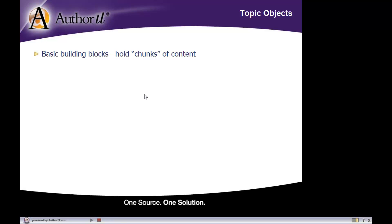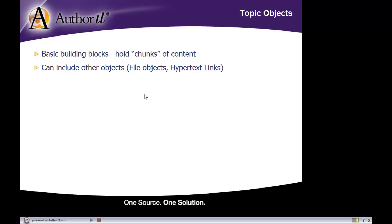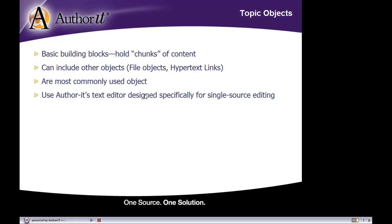The content that would appear underneath a heading, in other words. Your topic objects can include other objects inside of them, such as file objects which hold your graphics and then your hyperlinks as well. Basically, the content that appears in the body of your document is primarily going to come from a topic object, and because of that, they are the most commonly used object in the library.